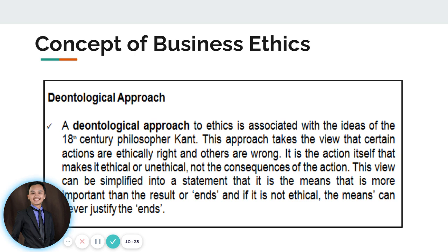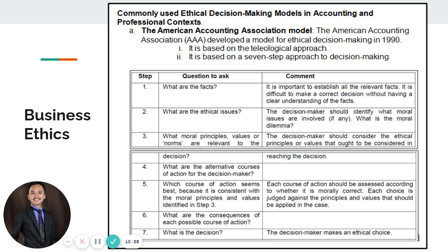Deontology, or rule-based ethics, focuses on duty and the ethical principles derived from generally accepted rules that guide actions. Even if the result is beneficial, as long as the process or mechanism used to achieve that outcome is unethical, the action will be tagged as unethical conduct. In summary: the consequentialist approach determines whether an action is ethical based on its consequences, while the deontological approach judges based on the means or action itself.